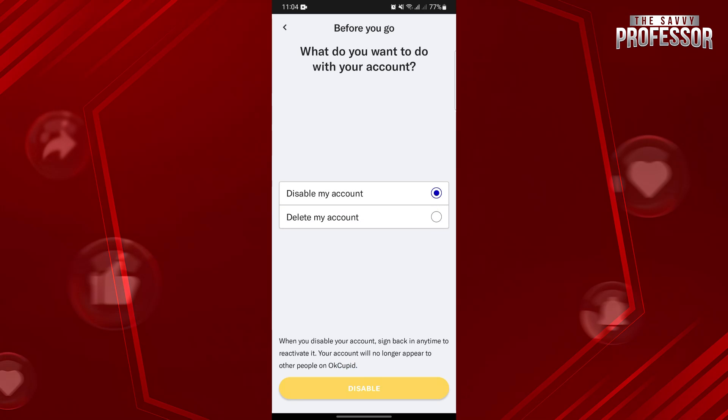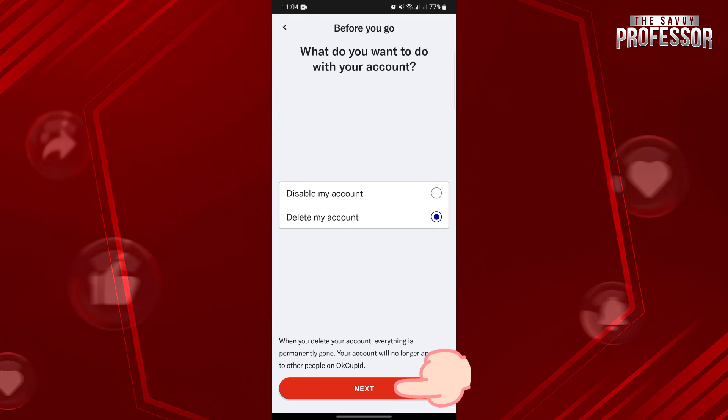Here, since you wanted to permanently delete your account, select the Delete My Account option. Then tap on Next.